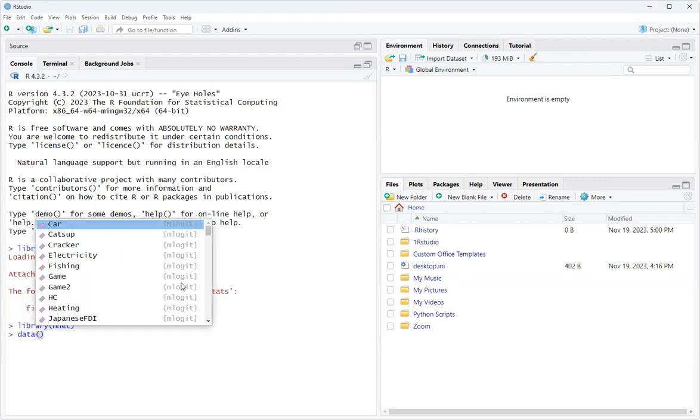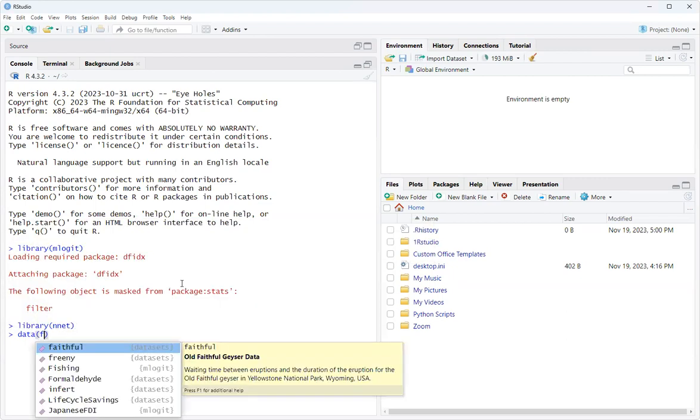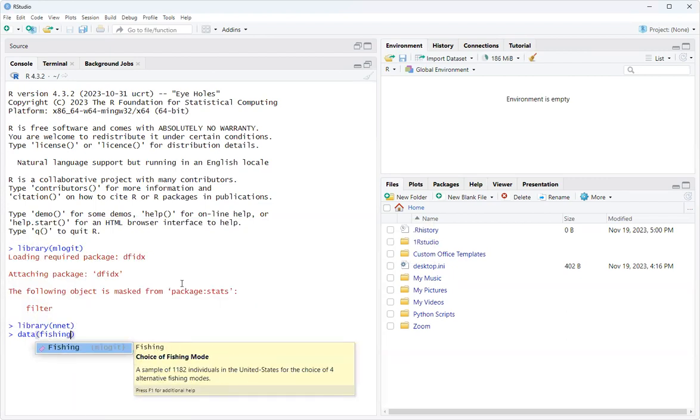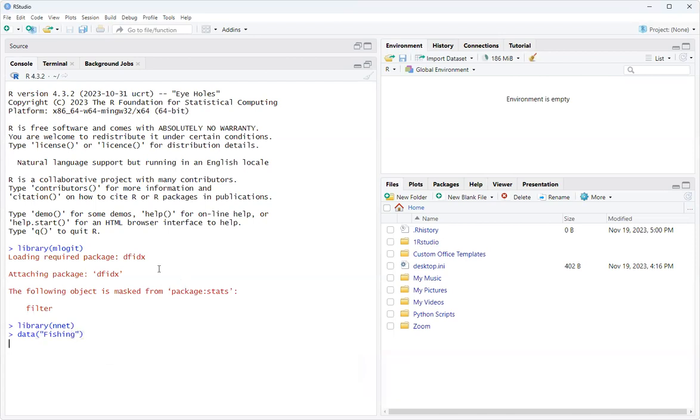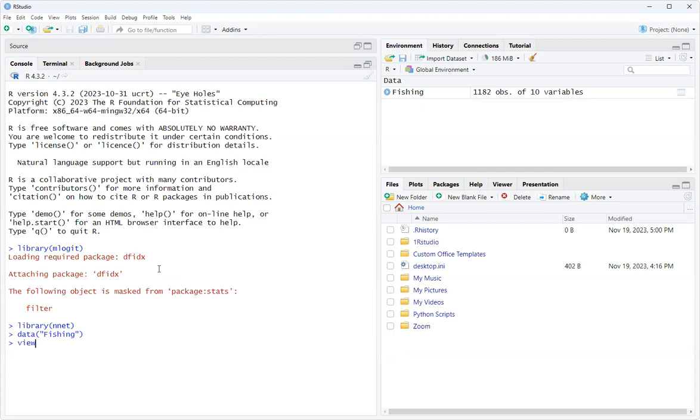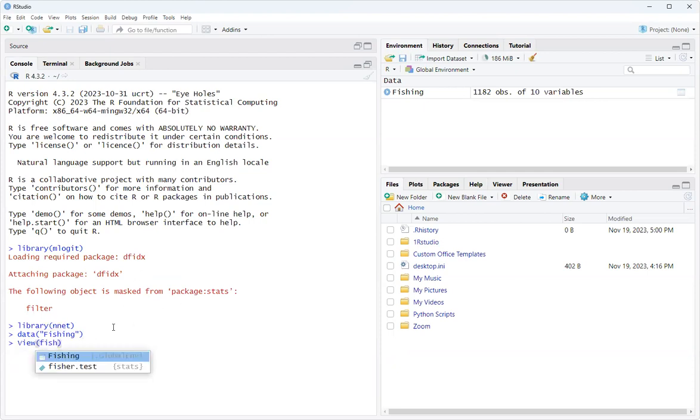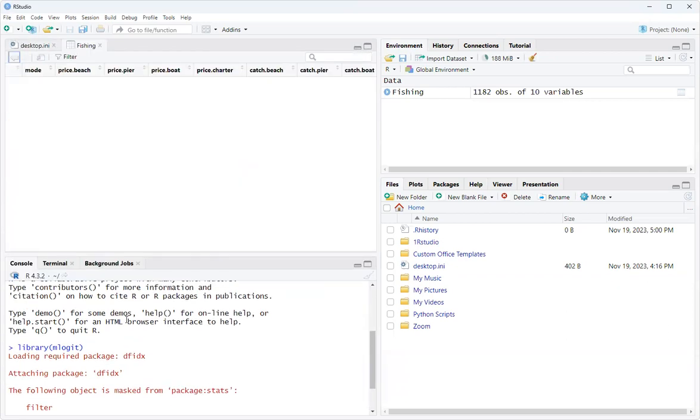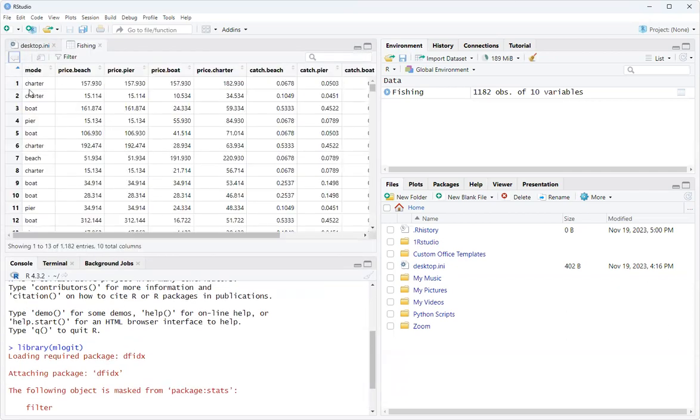All you do is data fishing. I'm going to use the fishing dataset. Who doesn't like to fish? So let's view it. We can just stick it up here and view it.